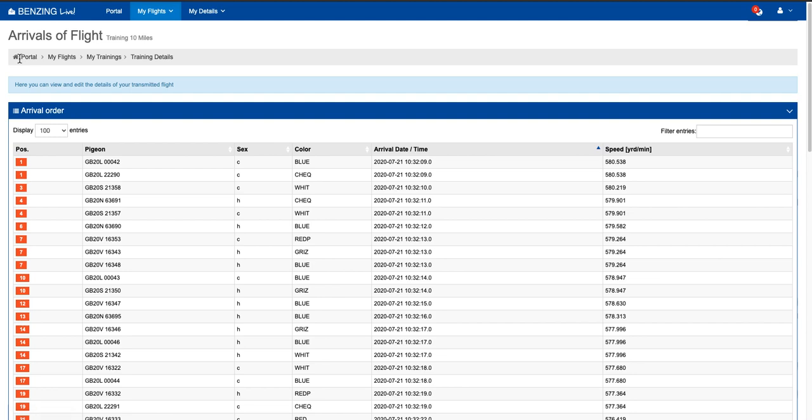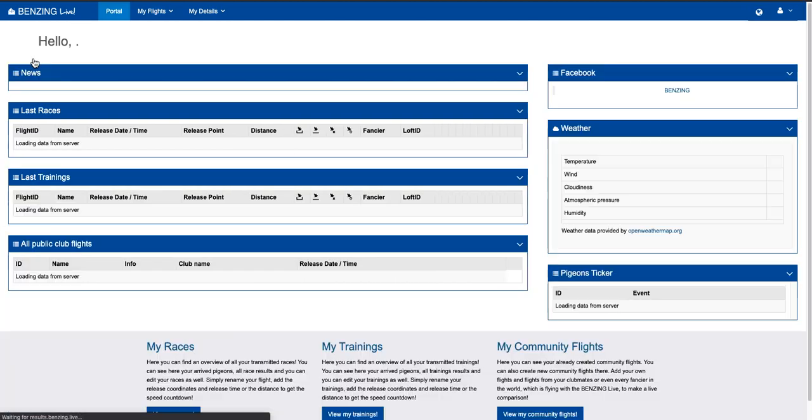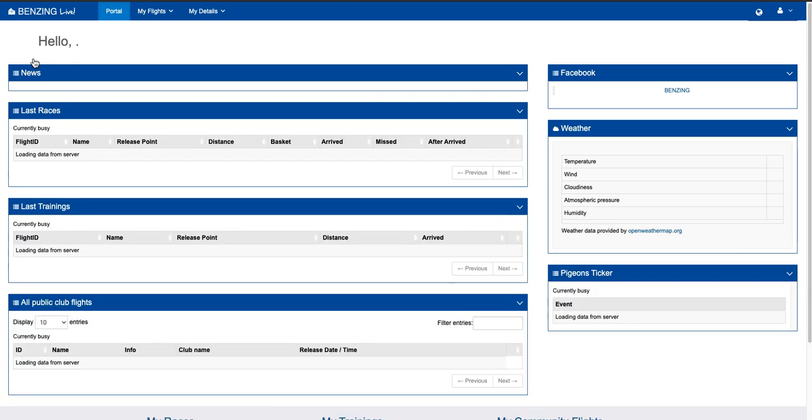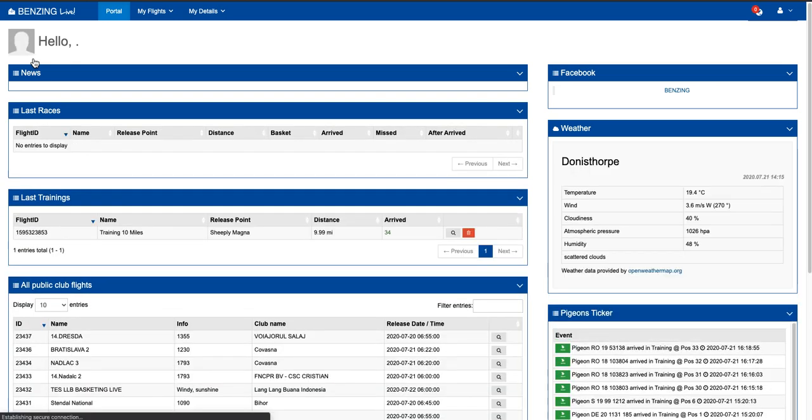The Benzing Live portal is updated showing you exactly what pigeons have come in. So that's the amazing thing. The technology behind this, nobody else is doing this. No other ETS system has got the level of technology.